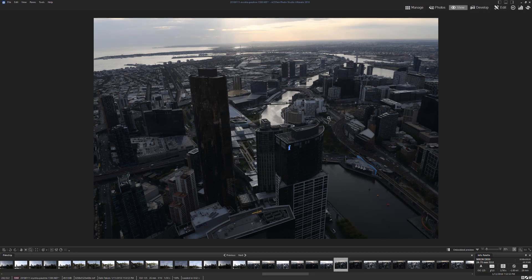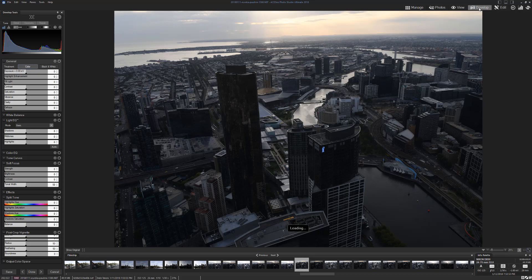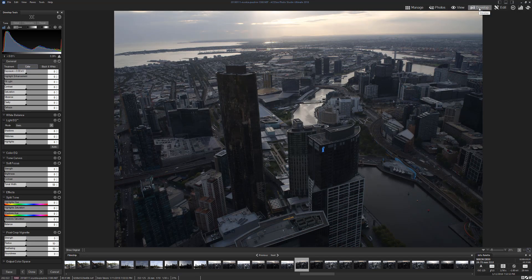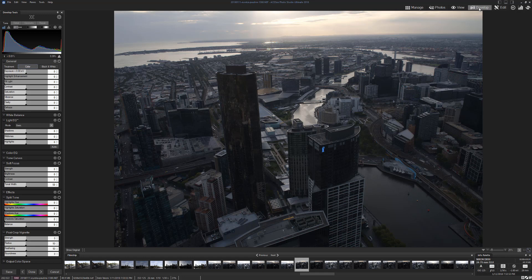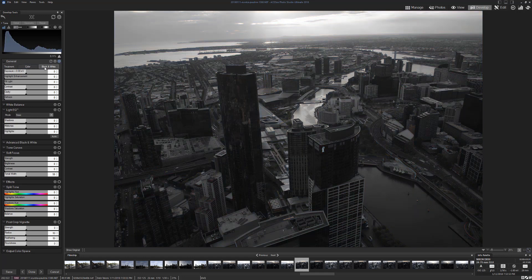Now if we decide that this is the image that we want to work on, we can now go to Develop. Develop is going to give you a lot of options that are exactly the same as you get in Lightroom. They just look different, of course. They're not going to be the same because what would be the point? They'd get done for copyright.